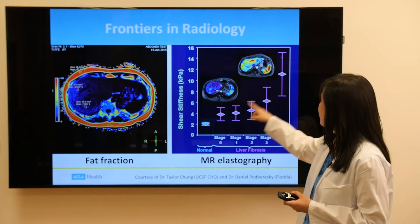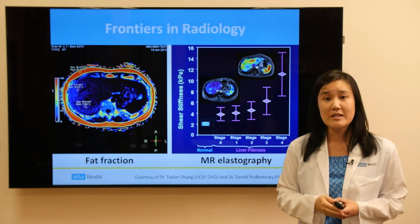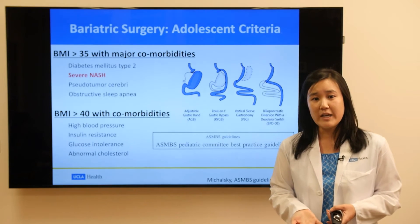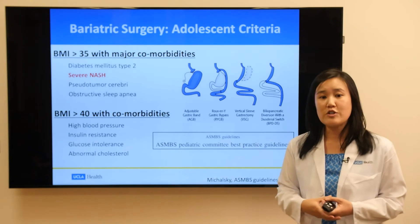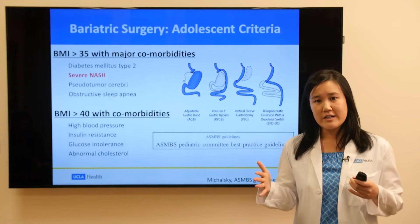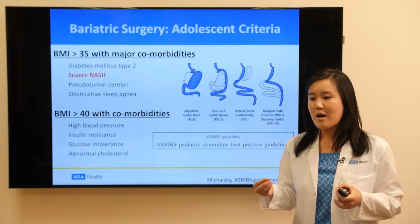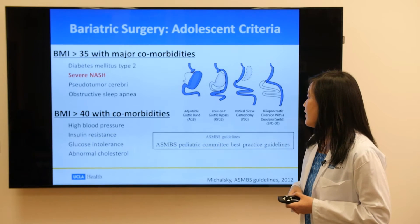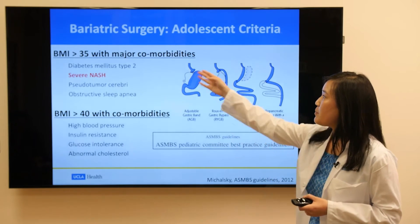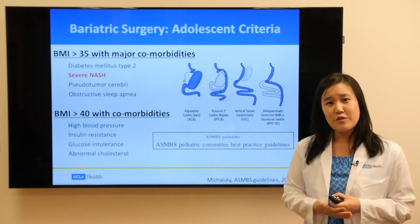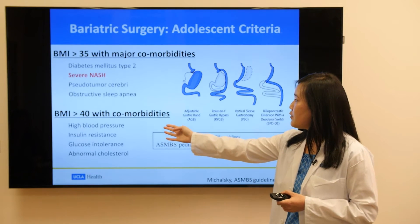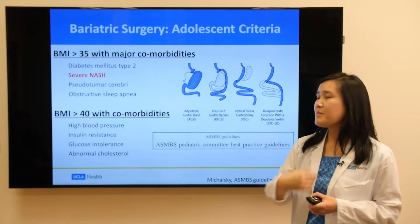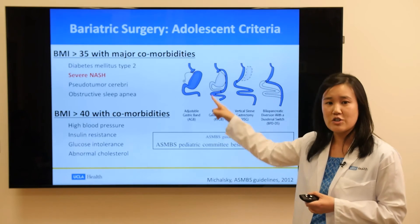In patients with high shear stiffness, they're more likely to have advanced stages of liver fibrosis. In patients who are unable to lose weight, we are starting to offer bariatric surgery for adolescents. Patients must undergo a rigorous 6 to 12 month medically supervised weight loss attempt before surgery. According to the American Society of Metabolic Bariatric Surgery, patients with a BMI greater than 35 with major comorbidities, or a BMI greater than 40 with some comorbidities, may be considered. Fatty liver itself is a major comorbid condition.